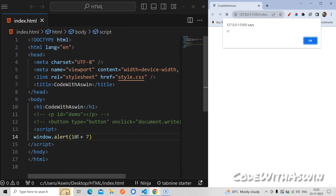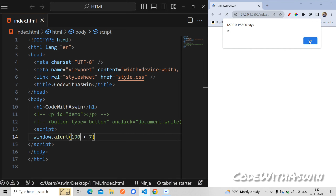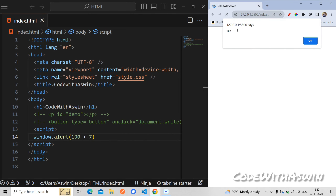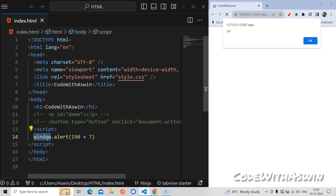Here we will see the number — 190 plus 7. We will refresh and see the text. We don't need to use the window prefix.